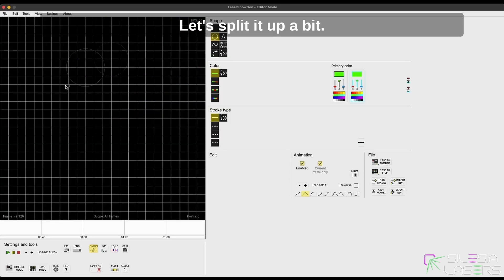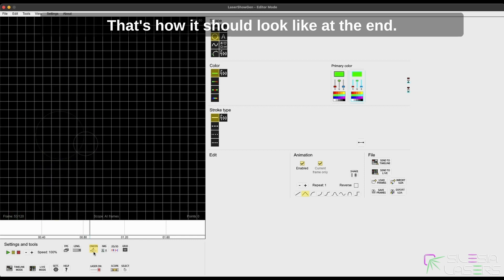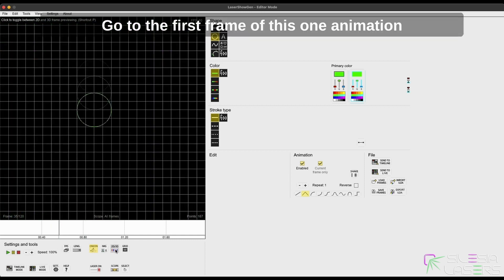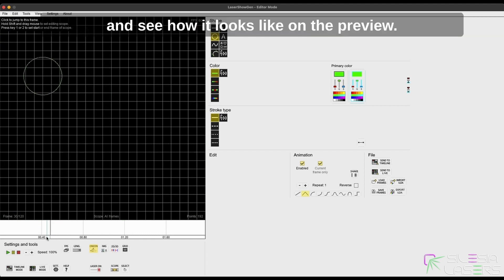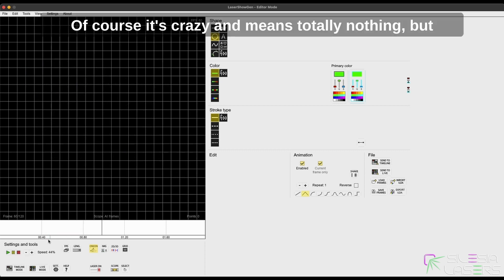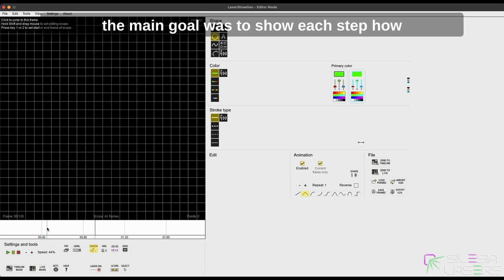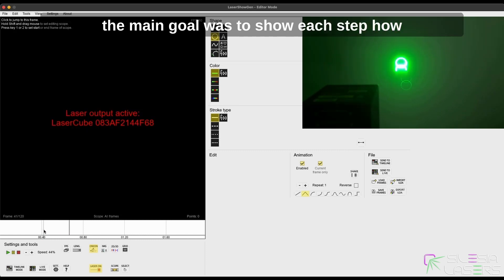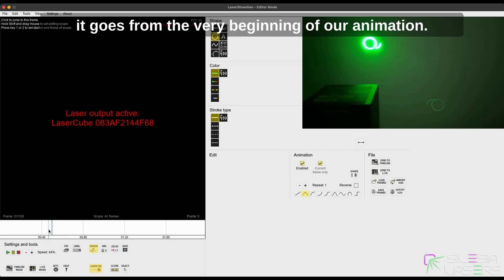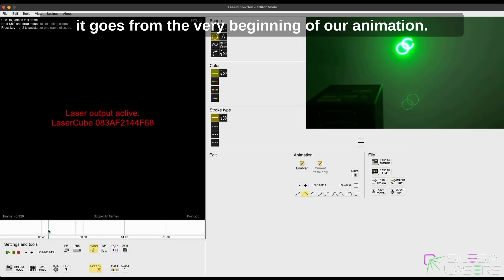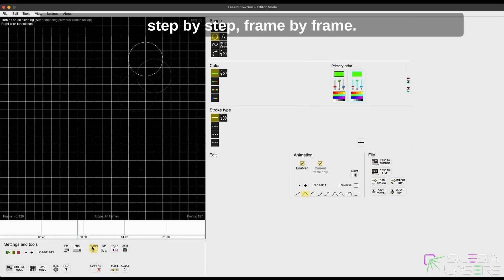Let's put it up a bit. That's how it should look like at the end. Go to the first frame of this one animation and see how it looks like on the preview. Of course, it's crazy and means totally nothing, but the main goal was to show each step, how it goes from the beginning of our animation, and we draw our first animation step by step, frame by frame.